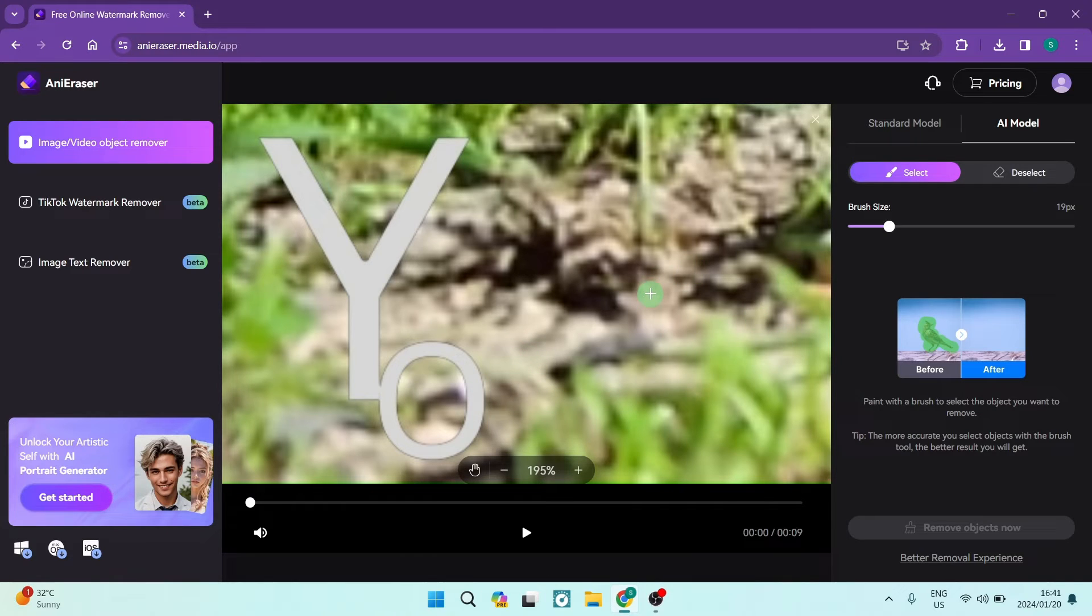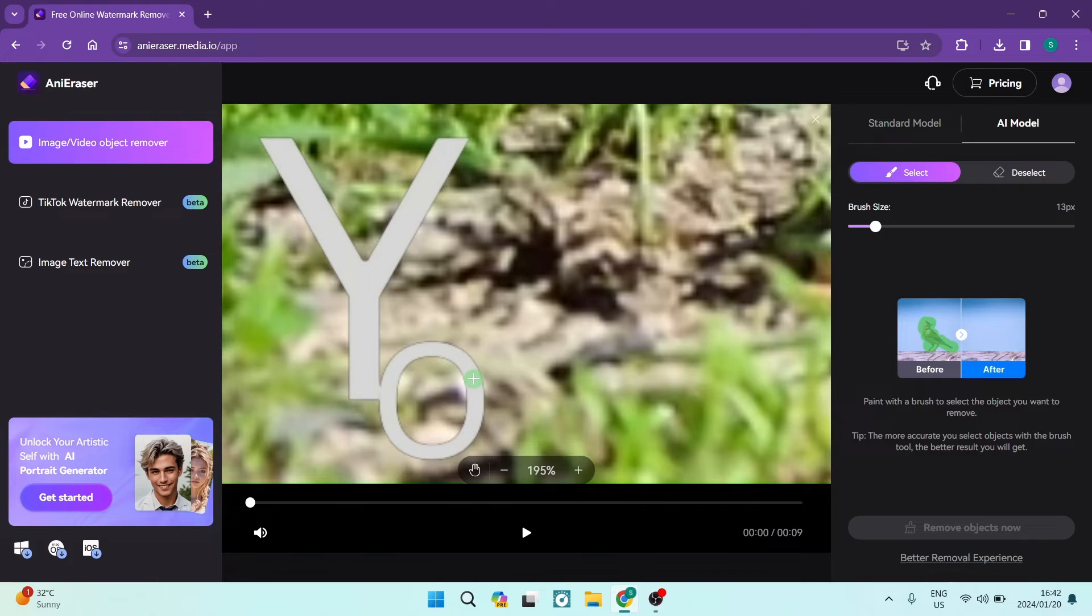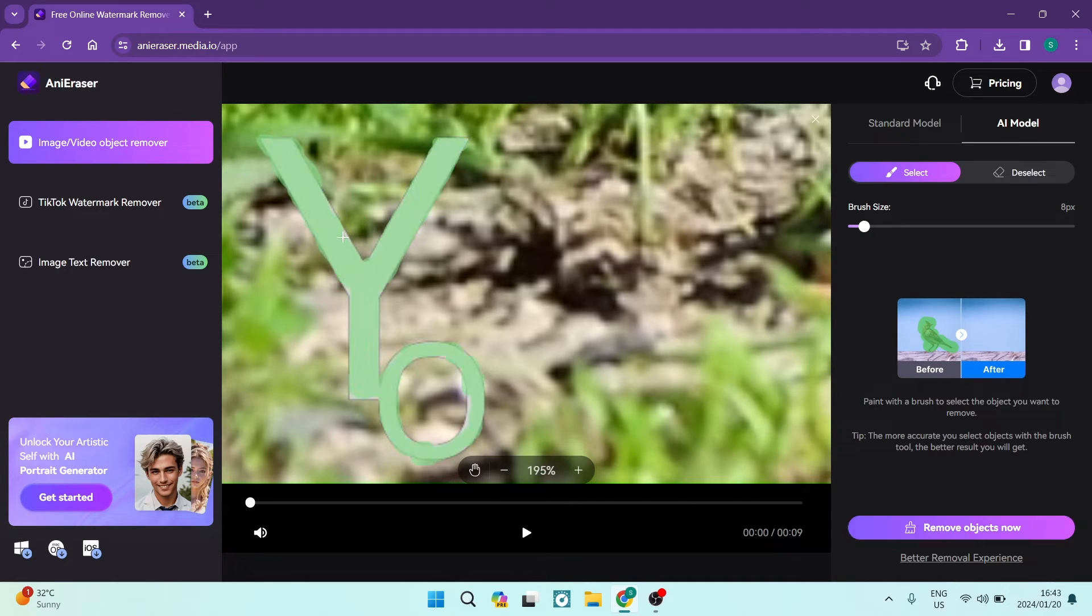We're going to make our brush a little bit smaller and we're going to try and size it to the actual watermark that we're trying to remove. You're going to go ahead now and brush the entire watermark.